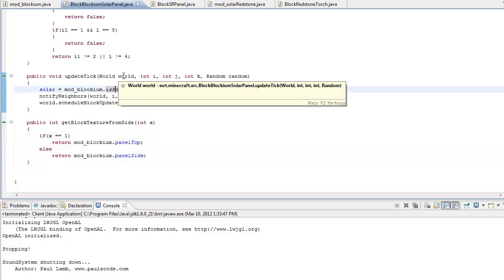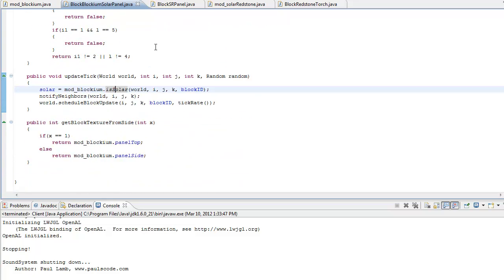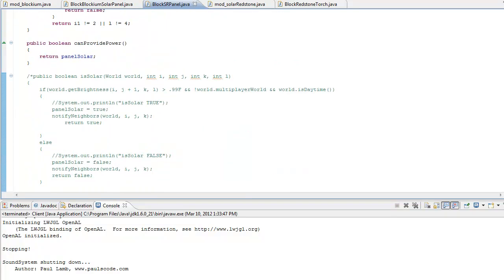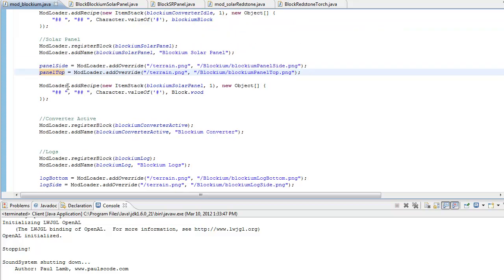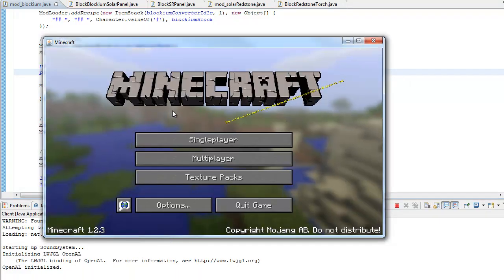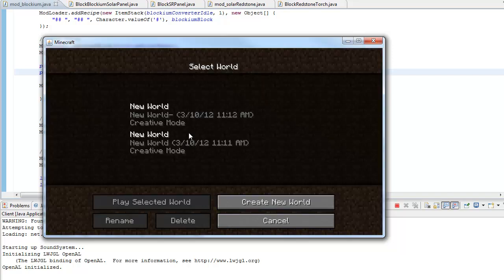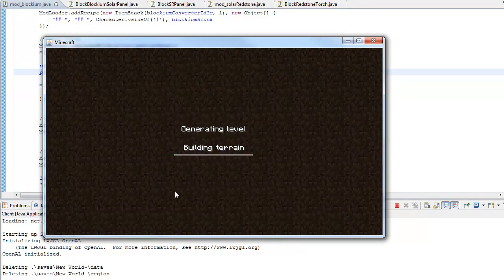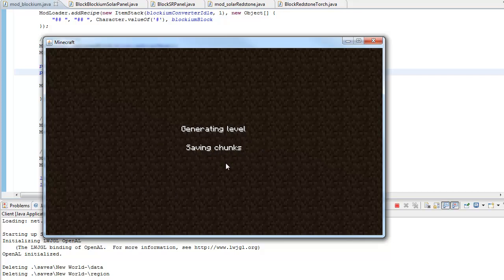We might actually be close to done. There's nothing else I can see in here, and in our mod blockium we have everything finished. So if we go ahead and hit run — there we go — we're going to go to single player and make a new world. I hope there's no error — doesn't look like it.